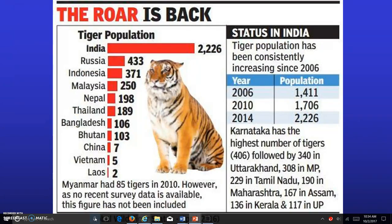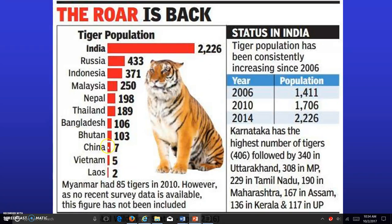The Indian tiger, with an estimated population of about 3,200, has been seeing a recovery since 2006. In India itself, the numbers have increased to about 2,200. The Indian tiger is present most prominently in India, with some in Russia and Indonesia, and very few remaining in China, Vietnam, and Laos.